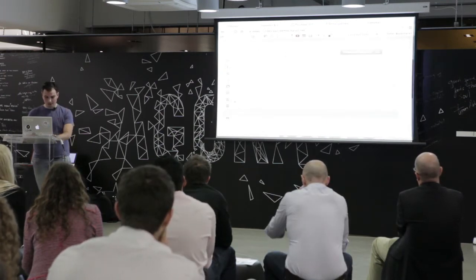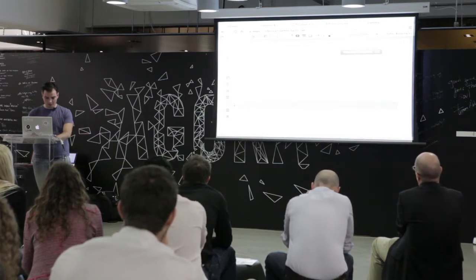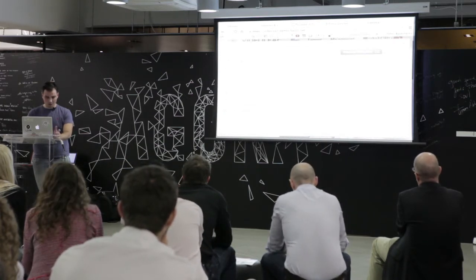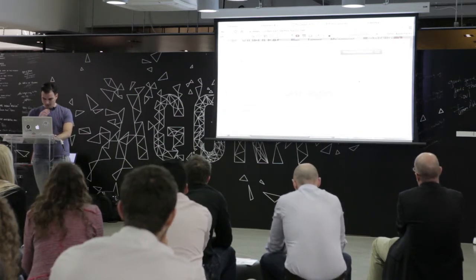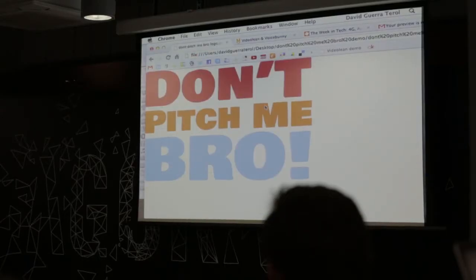But you can synchronize it with Instagram, a link, a URL, Flickr, or even your laptop. We can make an example with Don't Pitch Me, Bro.